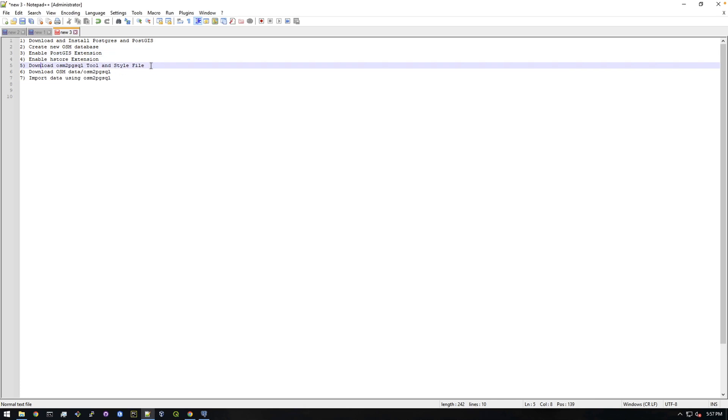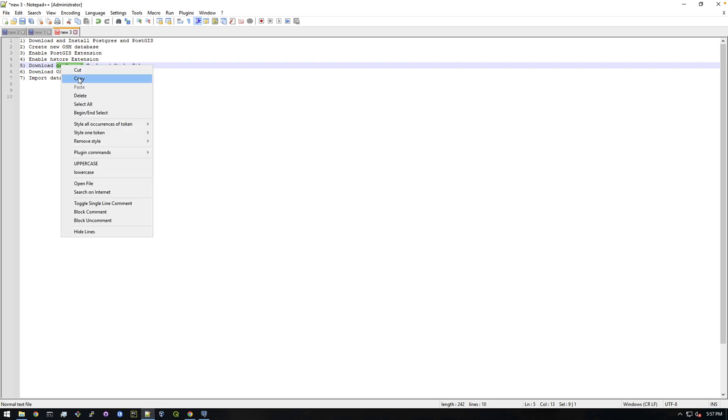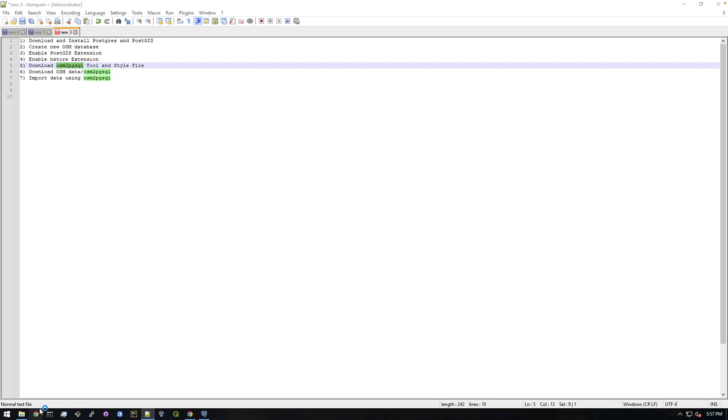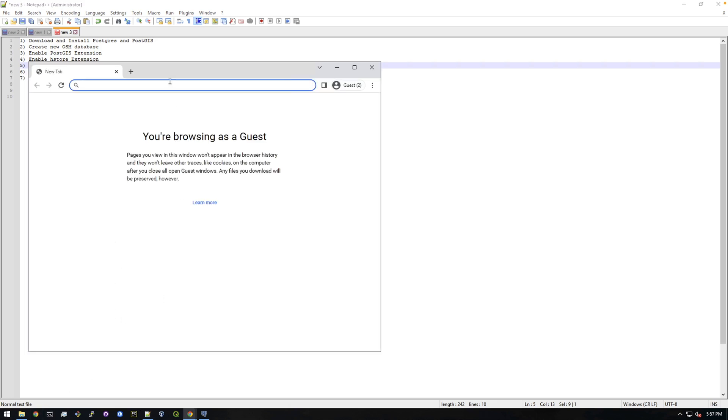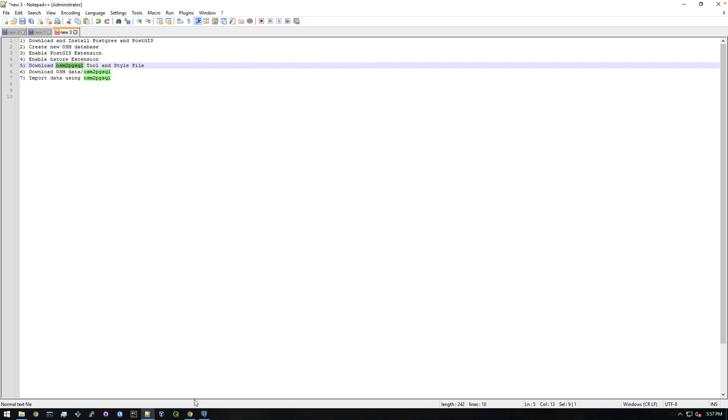Alright, so next step is to download the osm2pgsql tool. This is a command line tool that's basically built for doing what we're trying to do.